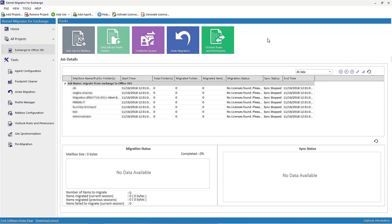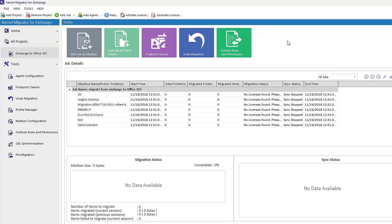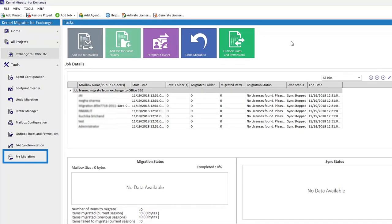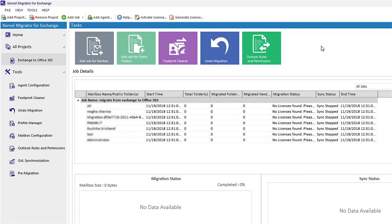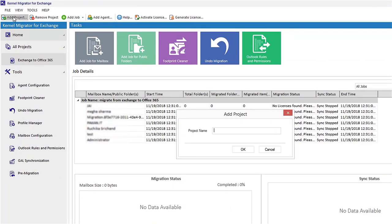To know how much time is required for the migration, you can try the pre-migration analysis feature of the software. It helps you manage resources according to your requirements. Start by launching the Kernel Migrator for Exchange software. In its descriptive user interface, click Add.